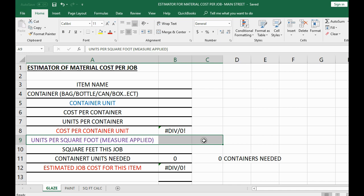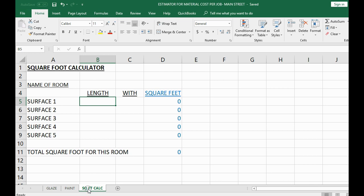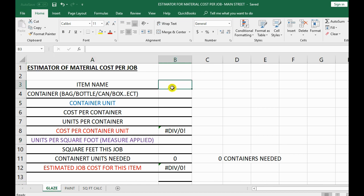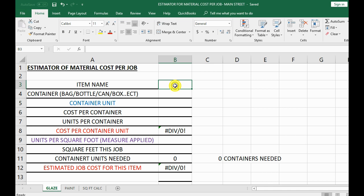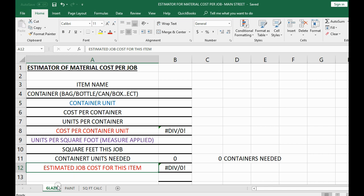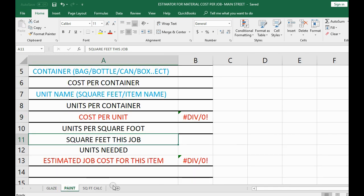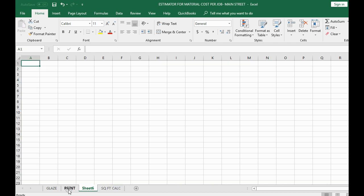First we have to measure to find the number of square feet we're going to need for this job. Then all we have to do is tell Excel information about the material item, and this file — set up specially for you — will automatically estimate the cost for that item. For example, this item is glaze, and you have another sheet for paint.